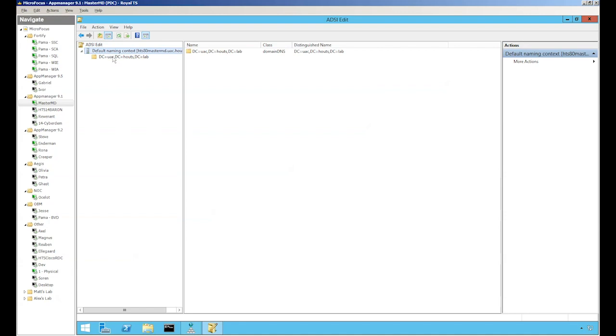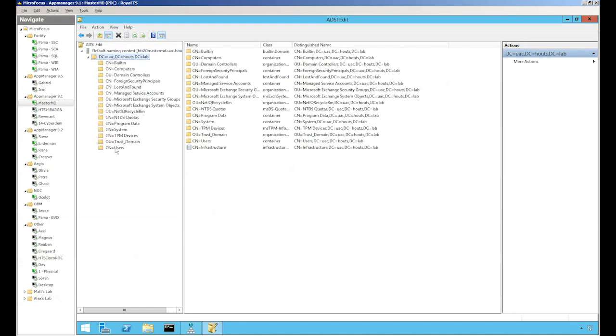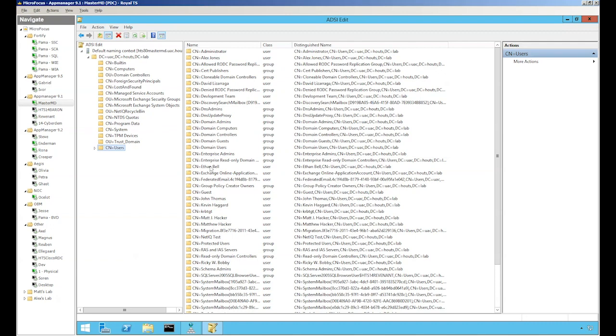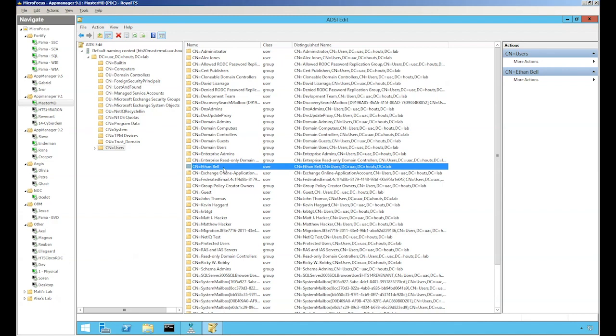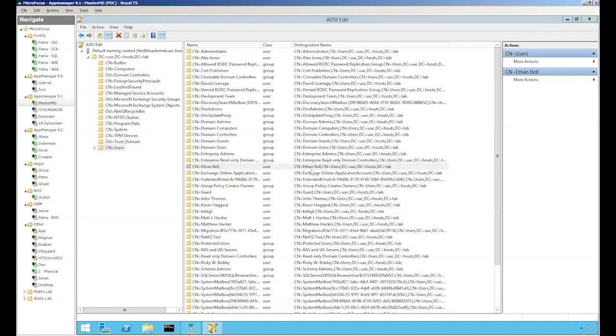Let's drill down the container that I want to join, the user's container, and the account that I want to use is actually my account. In a real-world situation you wouldn't want to use your own, you would want to use a service account. Let's go ahead and right click and go to properties.